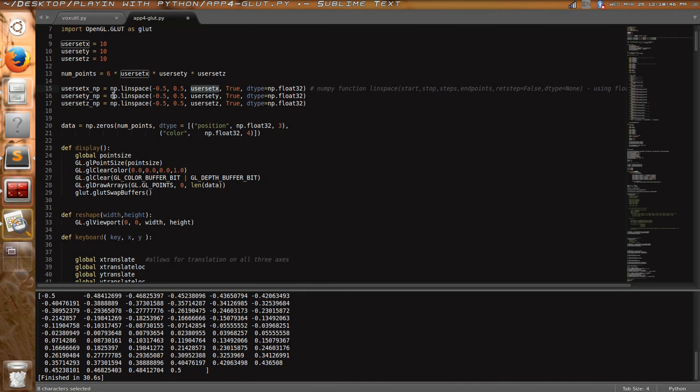And then later those get used to specify the x, y, and z values of all the points.